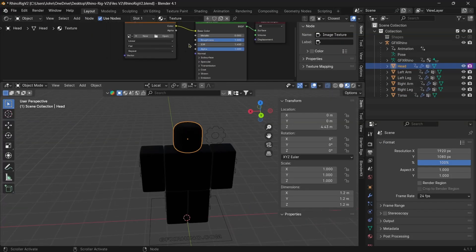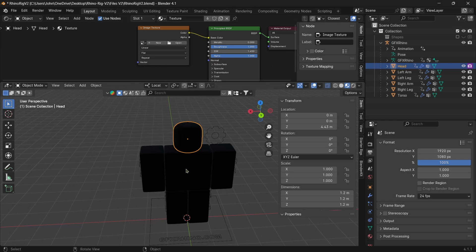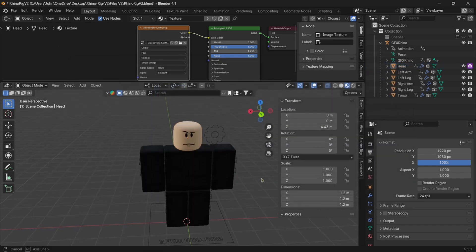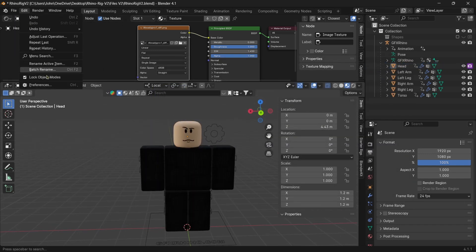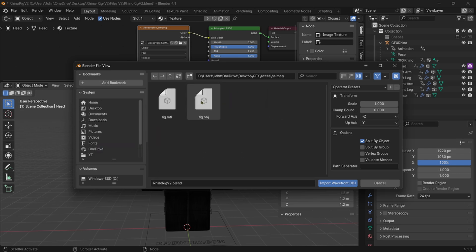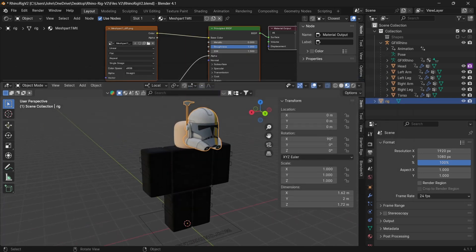In Blender, go to Image Texture and open it from the desktop, wherever you put the rig. I'm using the Rhino rig — I'll leave a link in the description, and I also have a video on how to use it if you need it. After setting the texture, go to File > Import > Wavefront OBJ and find where you put your armor pieces. When importing, make sure you select the OBJ and not the MTL file — the MTL is something different. Import it and there's the helmet.